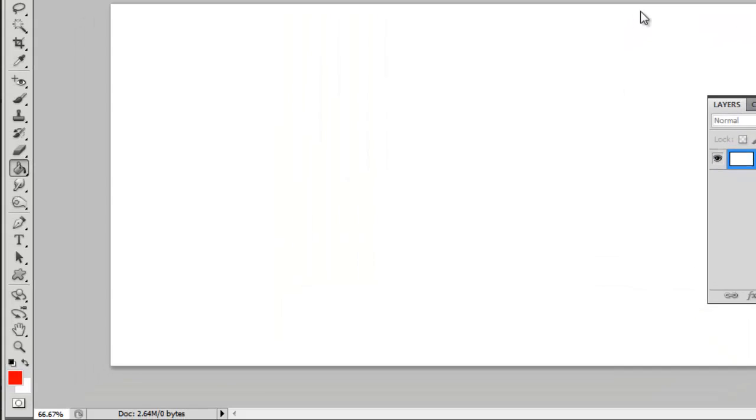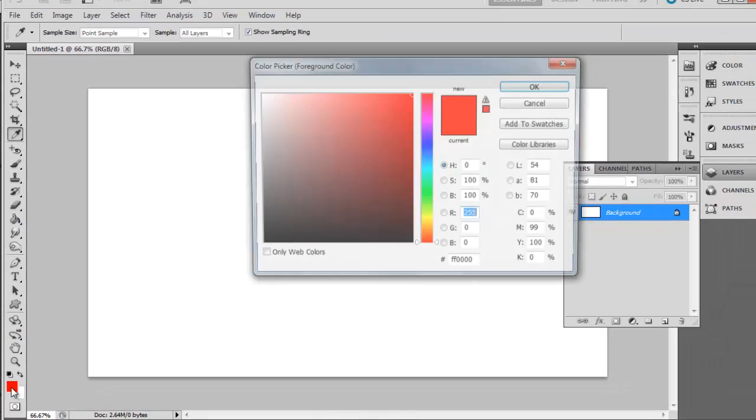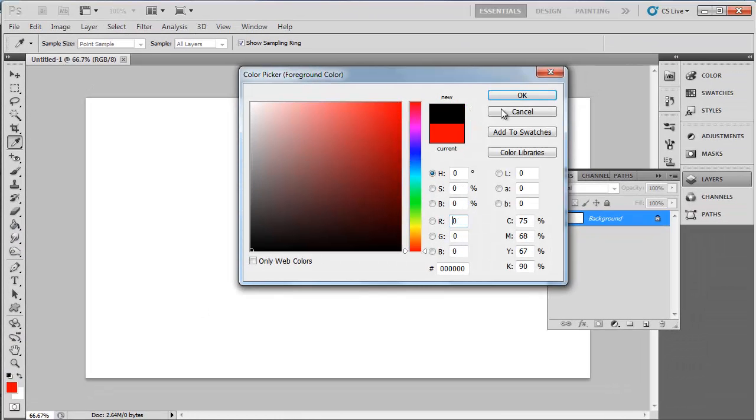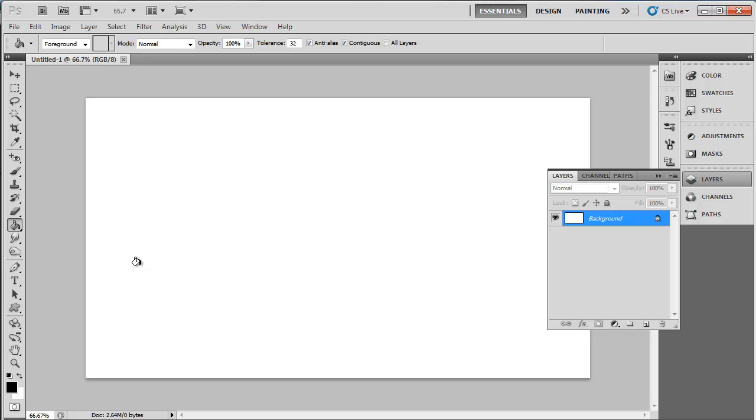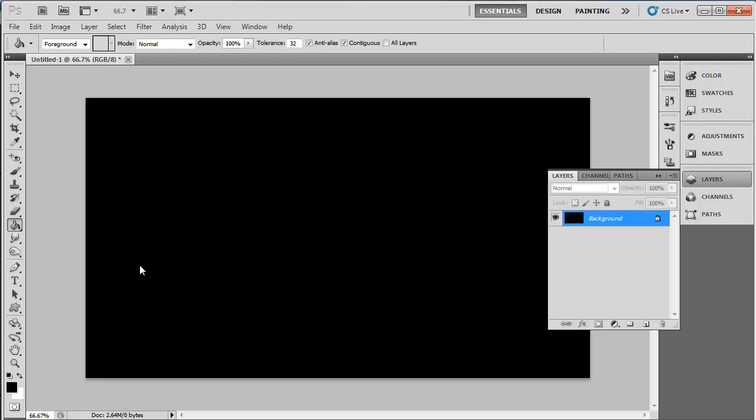Now we will set the background color as black. Click the Paint Bucket tool in the menu on the left, select black in the color selector at the bottom of the menu and left click anywhere on the canvas.